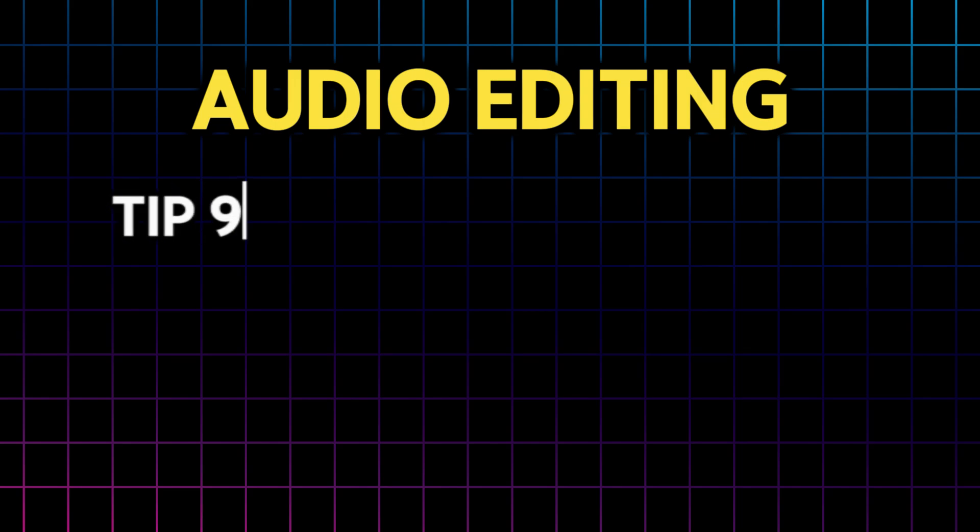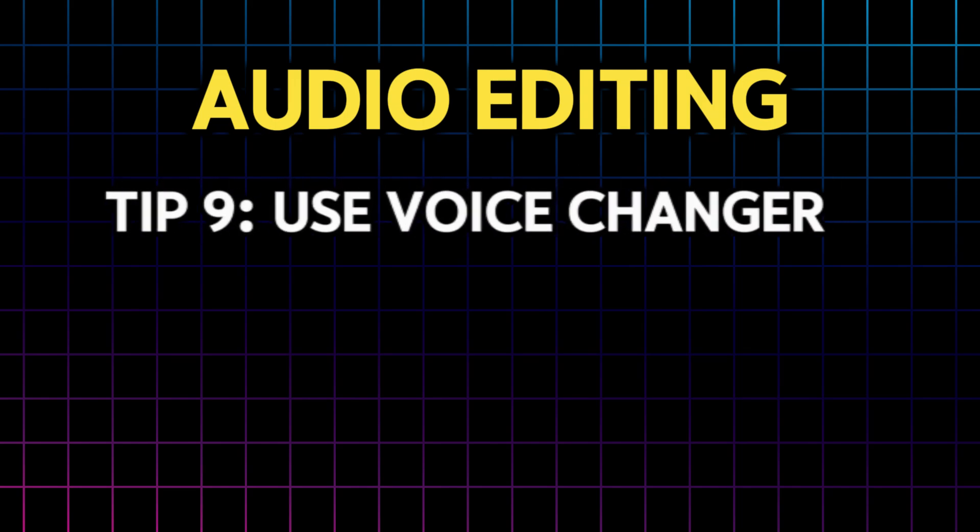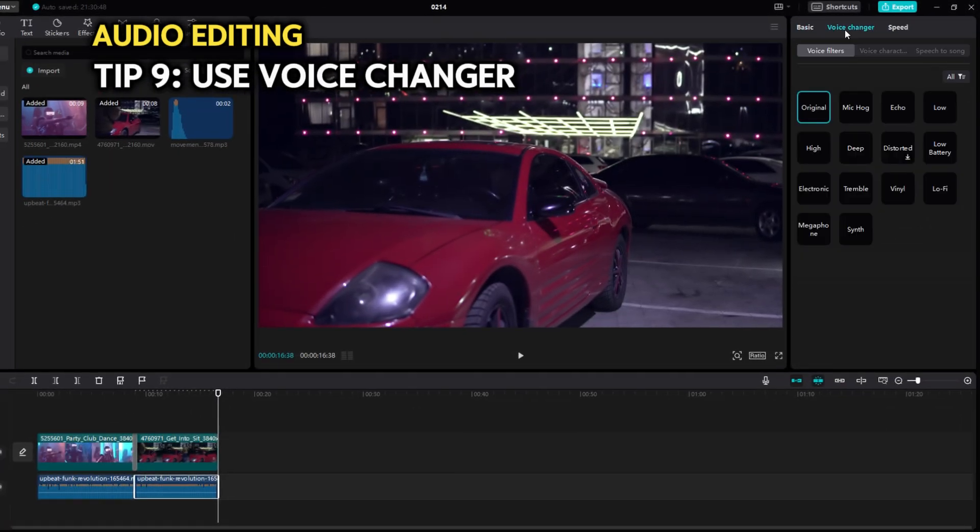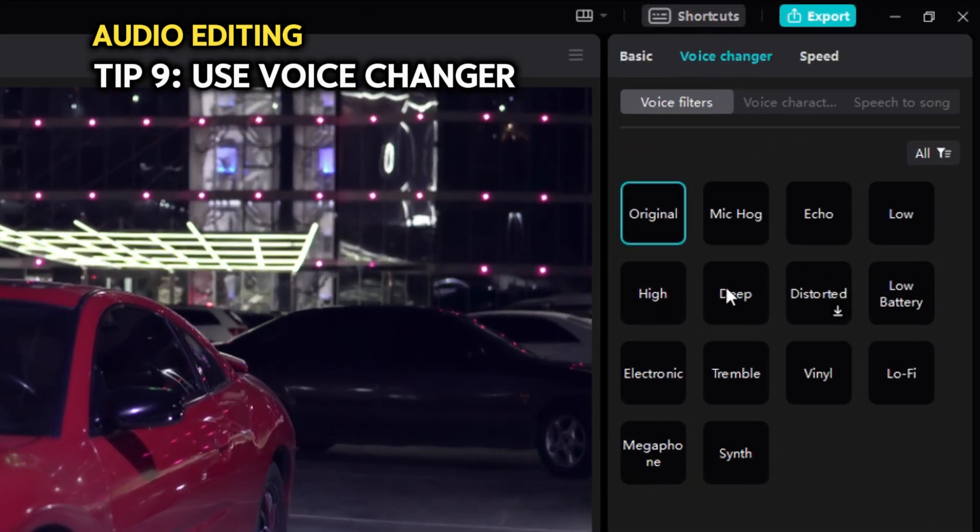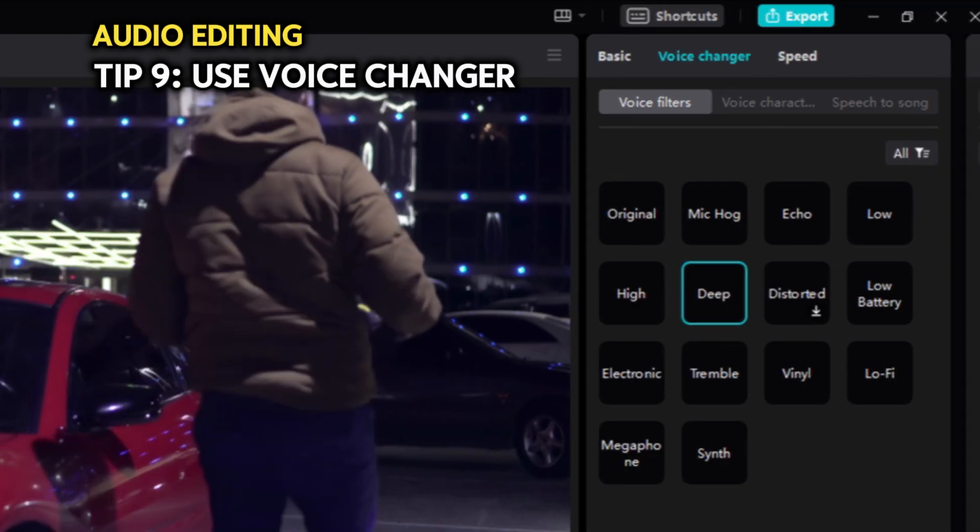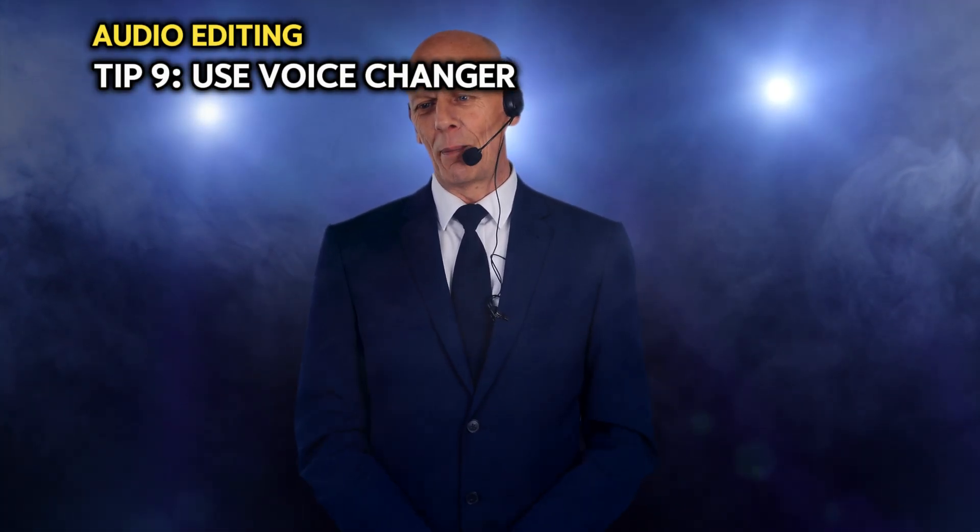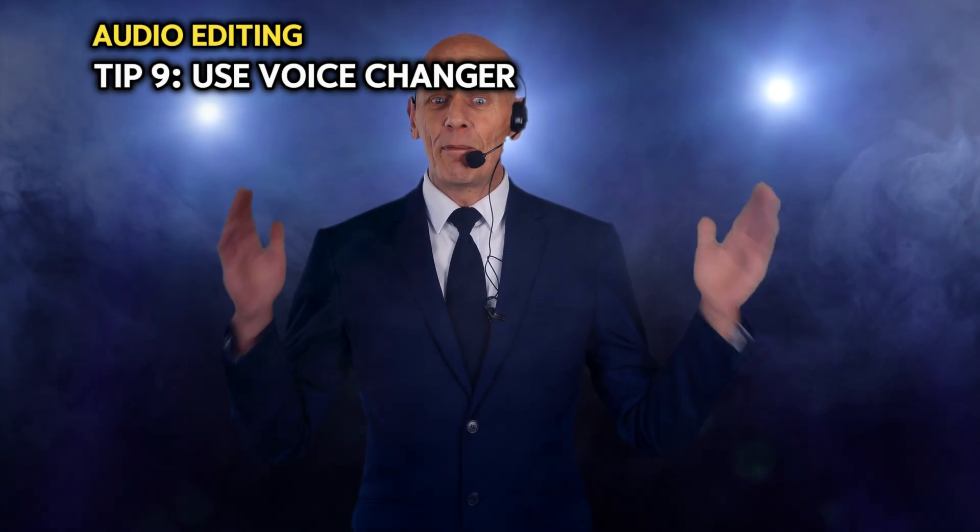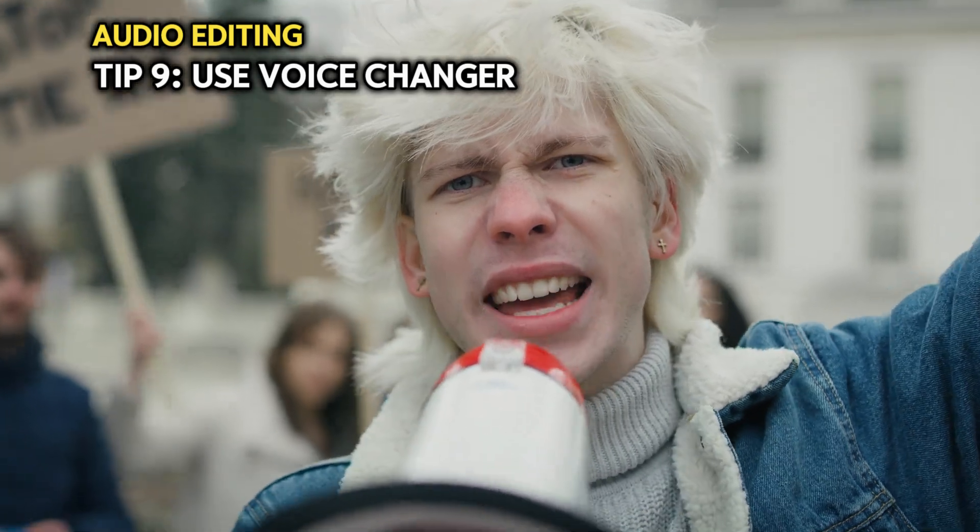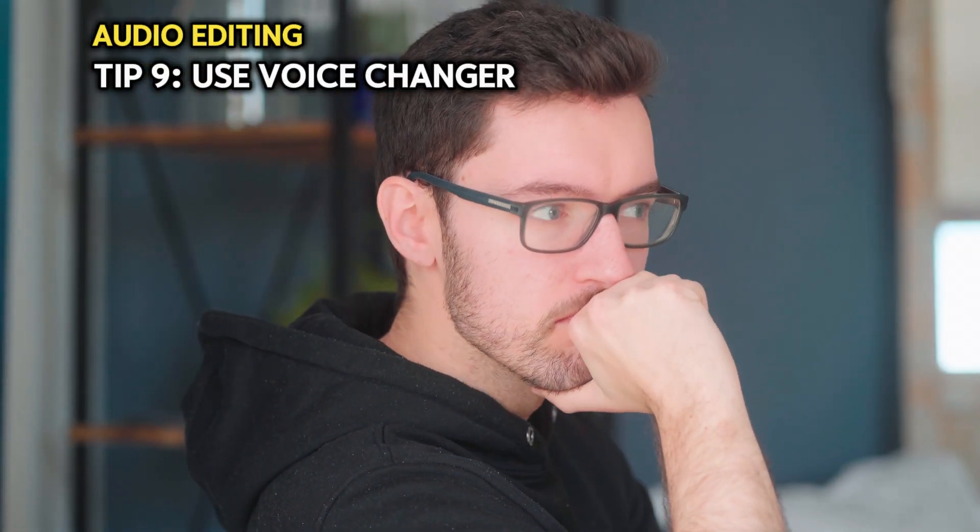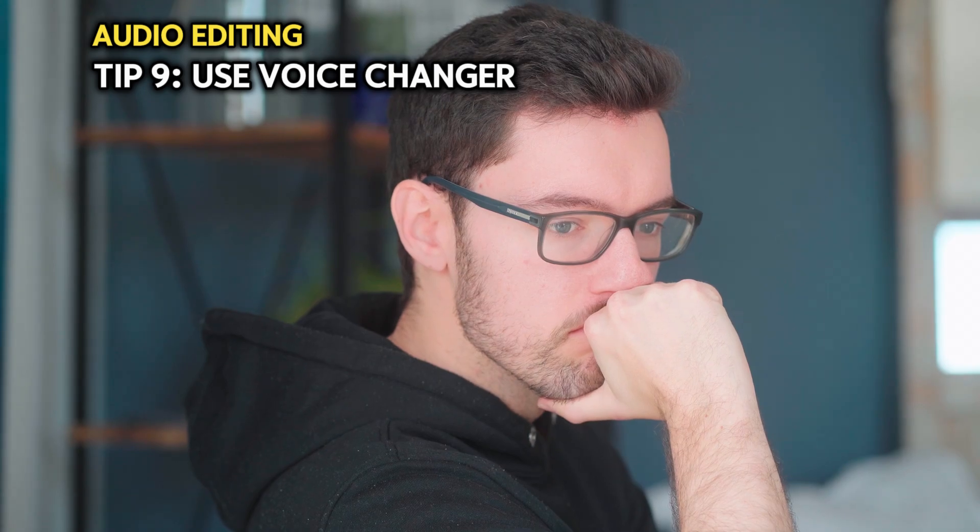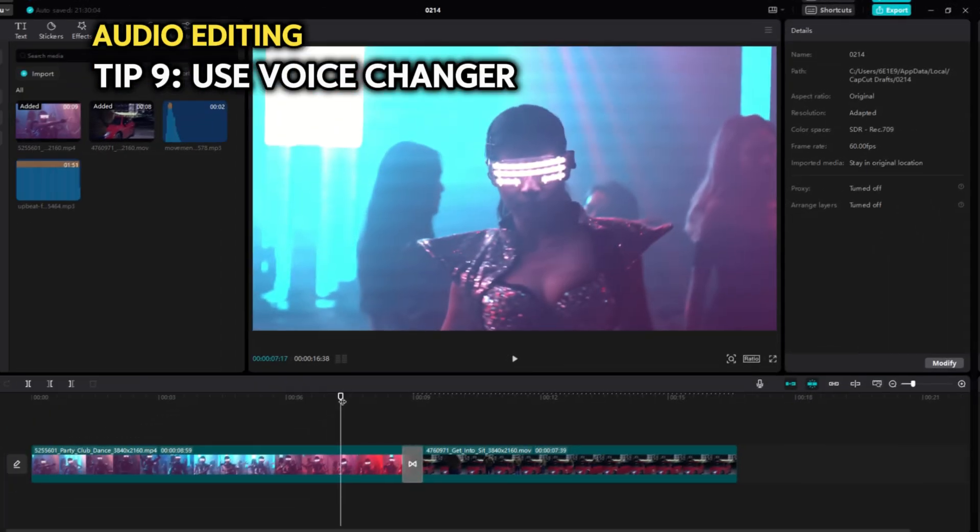Moving on to tip number nine. And that's the use of built-in voice changers in CapCut. There are lots of interesting ones. You can go to the voice changer tab, and choose among the presets depending on your scene. It could be someone talking in a microphone, in a large conference room, or a protester shouting in his megaphone. Or, it could be the echo effect to depict a scene of someone remembering something, or thinking of something.